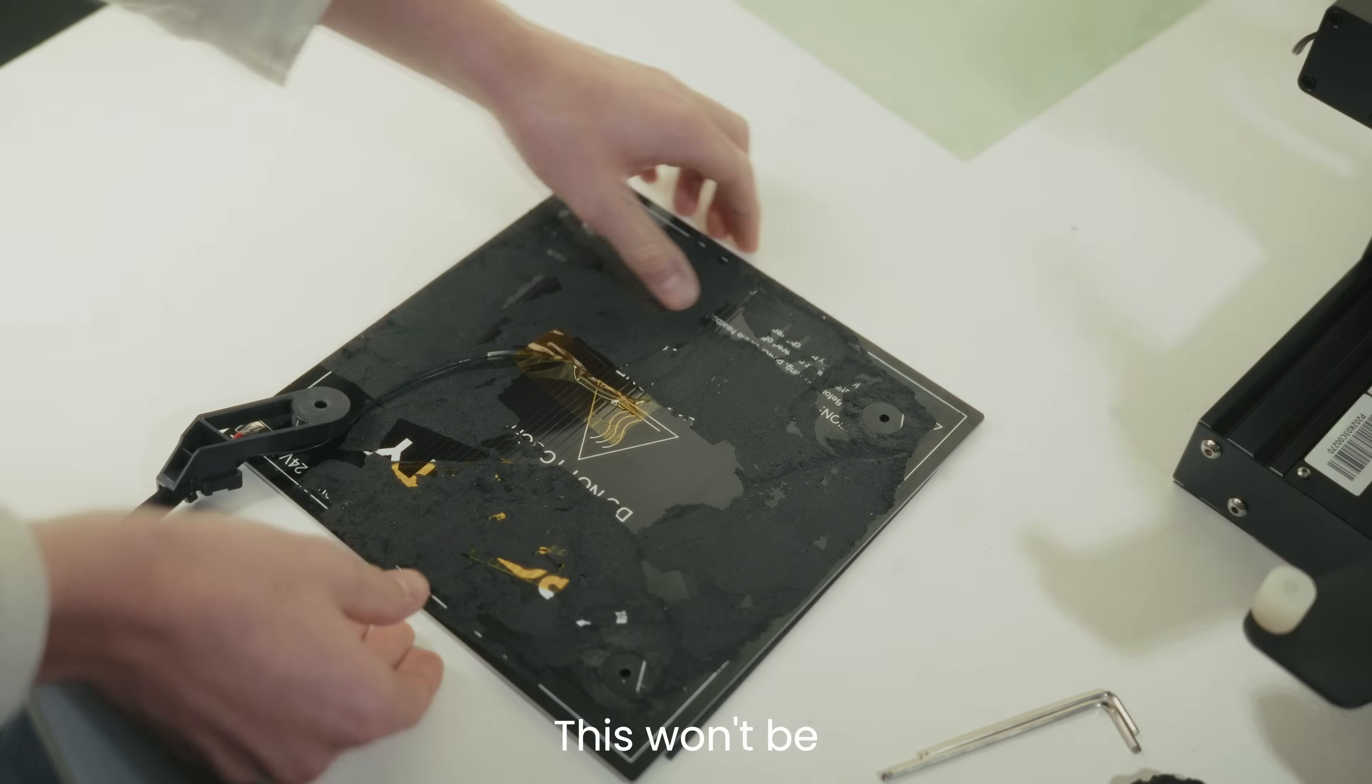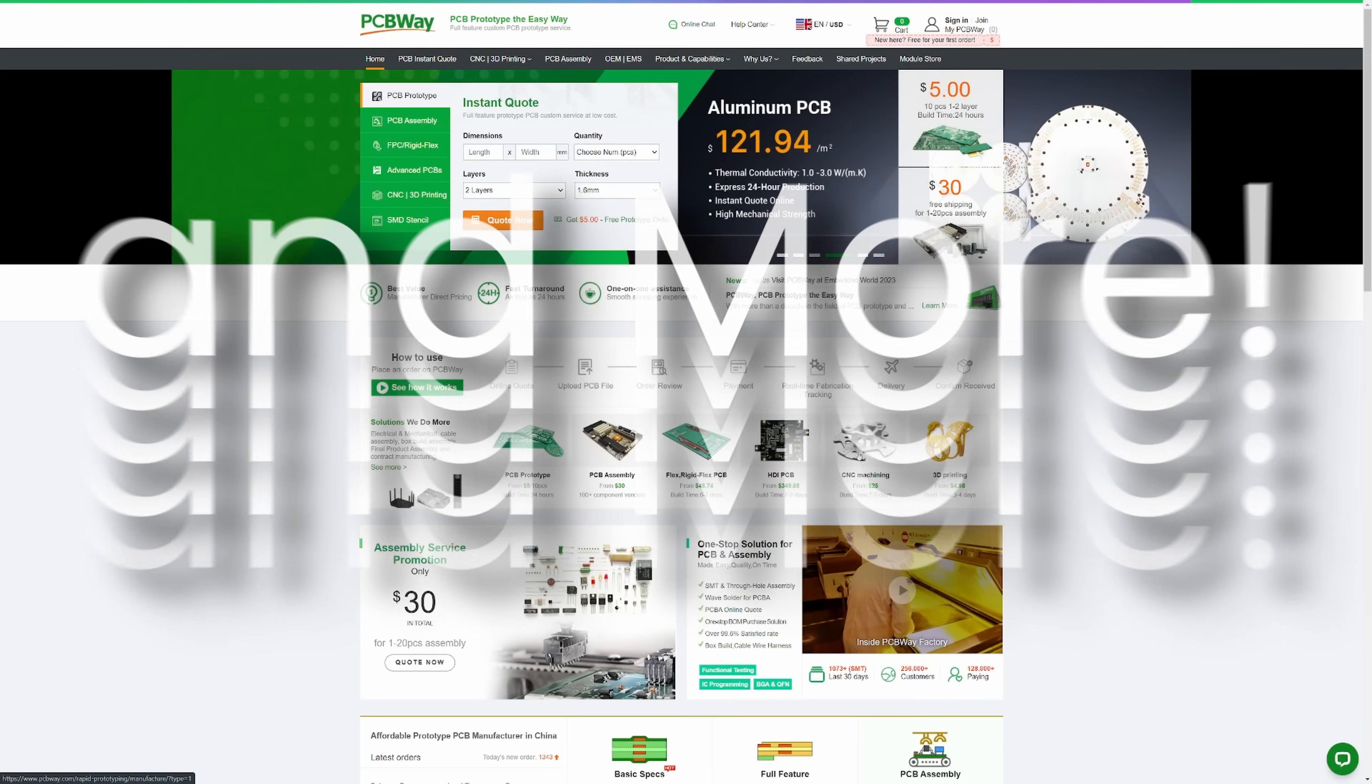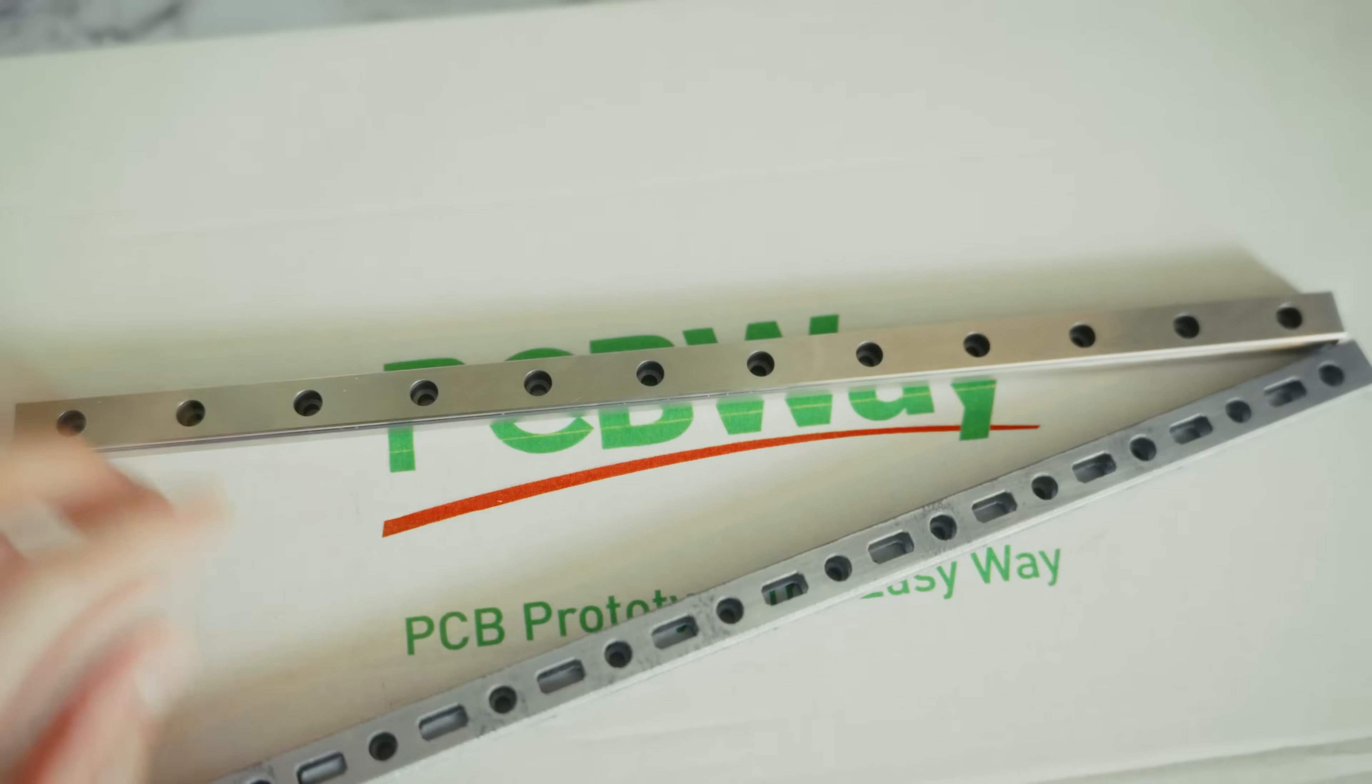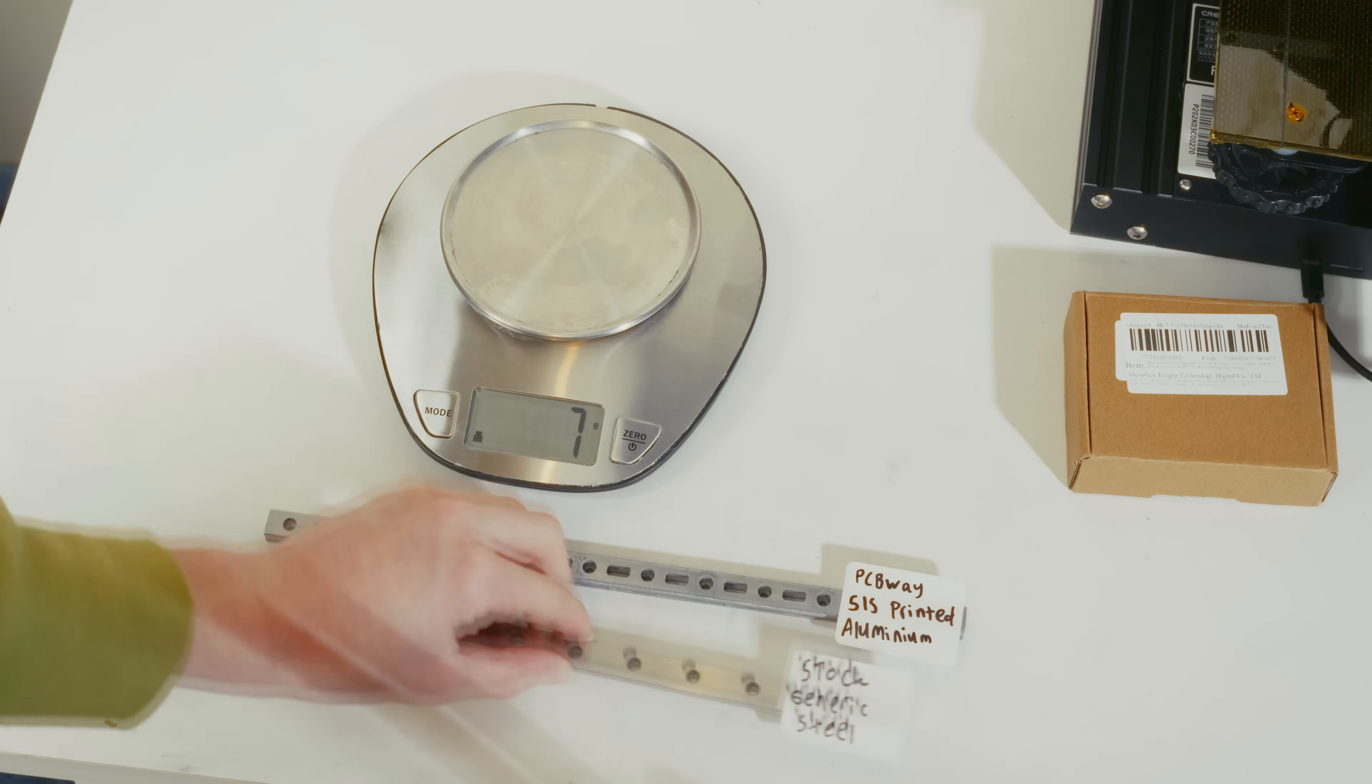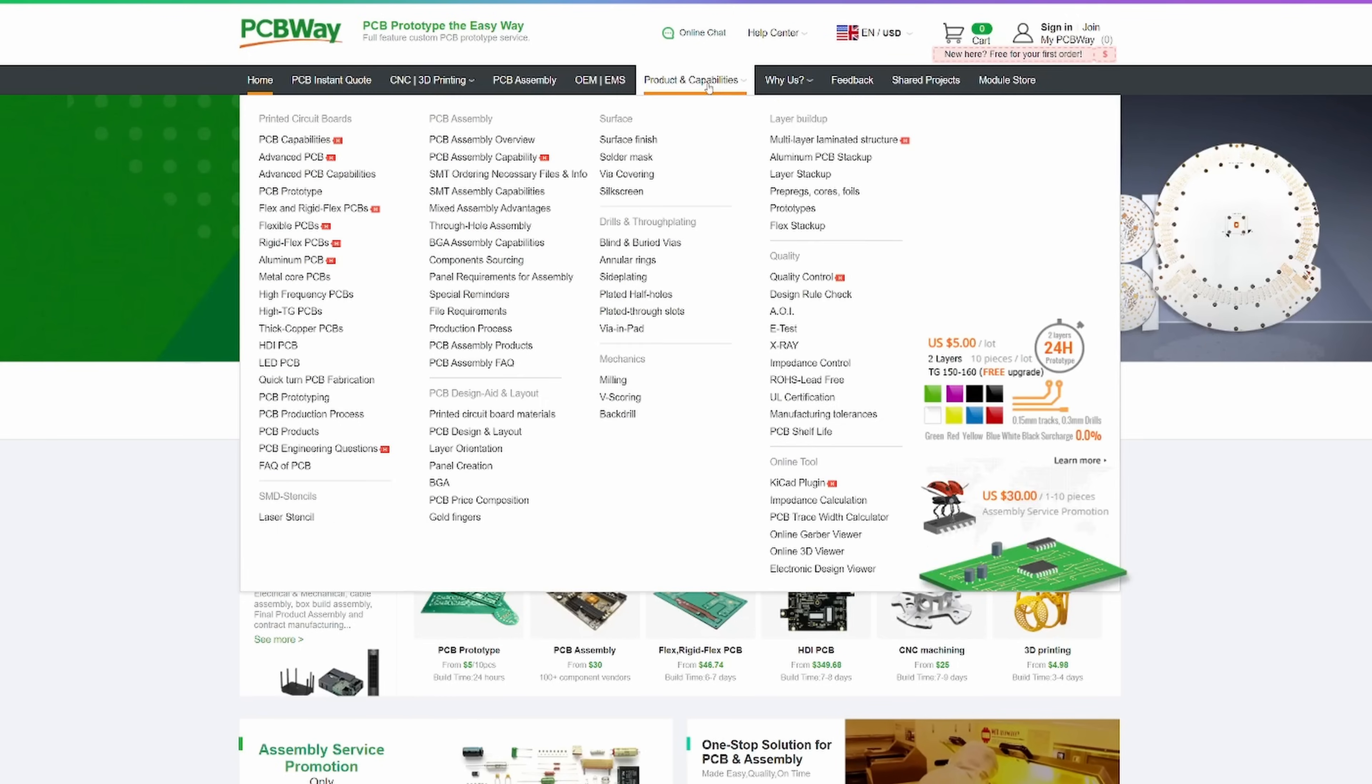This won't be fully precise, but until I can get this machined, it'll work. Speaking of machining, PCBWay can do that and more. I've tested their SLA resin printing with excellent results, and I've been blown away with their SLM Metal 3D printing capabilities. Whether your parts need to be lightweight, strong, or both, PCBWay has many services and materials ready to help you with your projects. A one-off prototype, or a few thousand final models, is no problem for them to make. Find them, first link in the description.